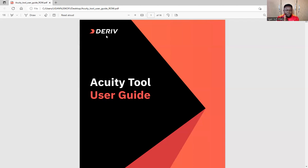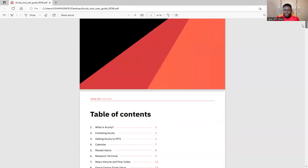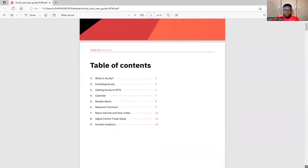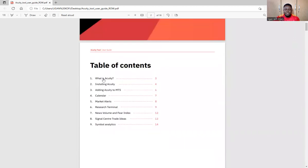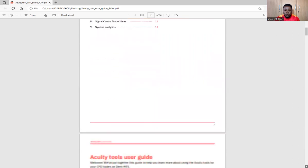This tool can only be used on MetaTrader 5, not on MetaTrader 4, so please take note. This is the table of contents: what is Acuity, how to install the Acuity tool, how to add it to your MetaTrader 5, the calendar session, the market alert session, the reset terminal session, the news volume and fear index, the signal center trade ideas, and symbol analytics — how to analyze the currency symbols. All this is within this Acuity tool.